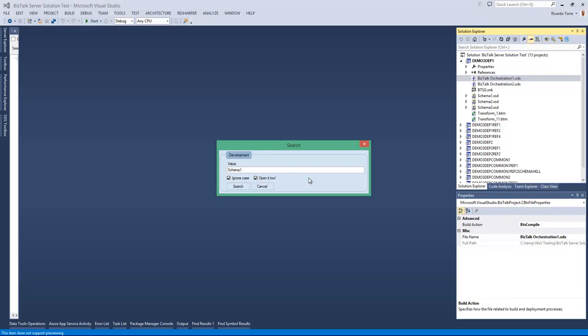So this will do both things: opening the artifacts in Visual Studio as well as selecting all the matching artifacts in my solution Explorer.